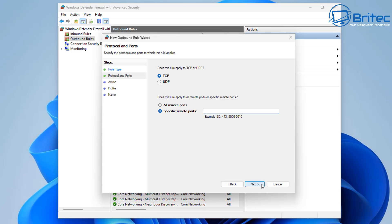Now we have to choose between TCP and UDP — you can't choose both here, you have to do one or the other. Sometimes it's both, sometimes just TCP, sometimes UDP. We're going to choose TCP here because that's what Minecraft would need.